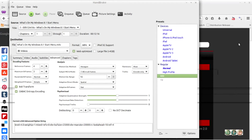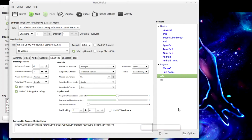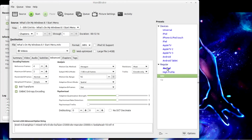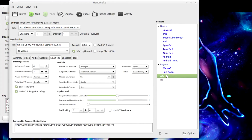Once you get that preset done, click the save button to save current settings to a new preset. That allows you to switch between presets easily — pretty simple and very fast switching between presets.